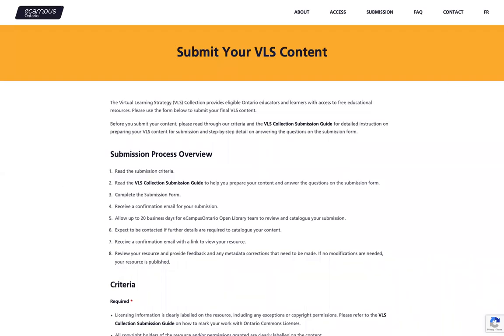Welcome to the VLS collection submission demo. My name is Steven Wilfjord and I'm the Open Library Coordinator for eCampus Ontario. In this video I will be demonstrating how to submit your VLS project. An email will be sent to you with a direct link once it is available, but you can also access the form on the VLS collection website.